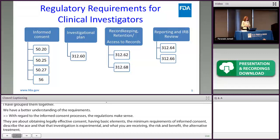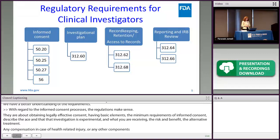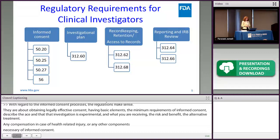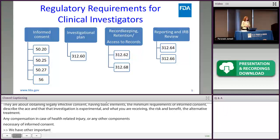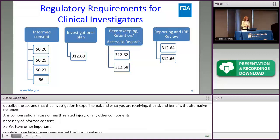We also have important regulations that include adherence to the investigational plan, which every year produces the most citations on our letters. Failure to adhere to the investigational plan — including the protocol — is the most common citation.